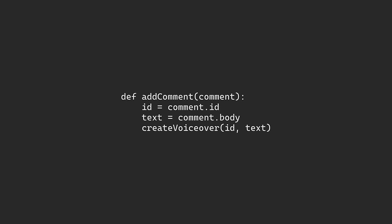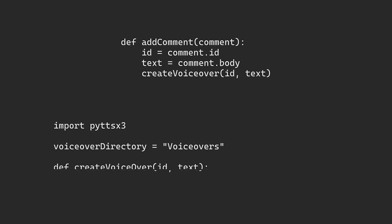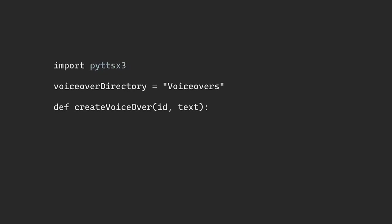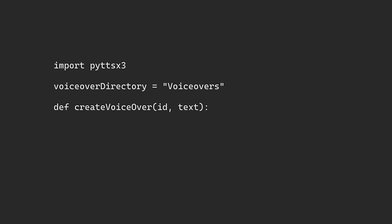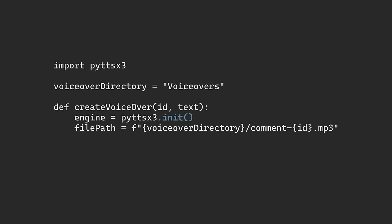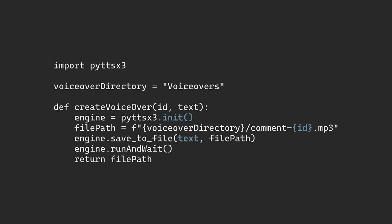Once we have all that, we can send it to a package called PYTTSX, it's Python text-to-speech x3, it's a stupid abbreviated name. So all we have to do with that is initialize it, we give it a file name that we just create from the comment ID, and then we give it the text that we actually want to voice over. So when we run that, we get an MP3, now we're done with the audio.